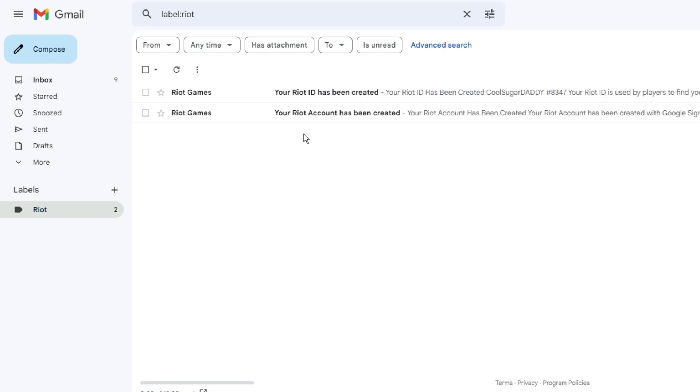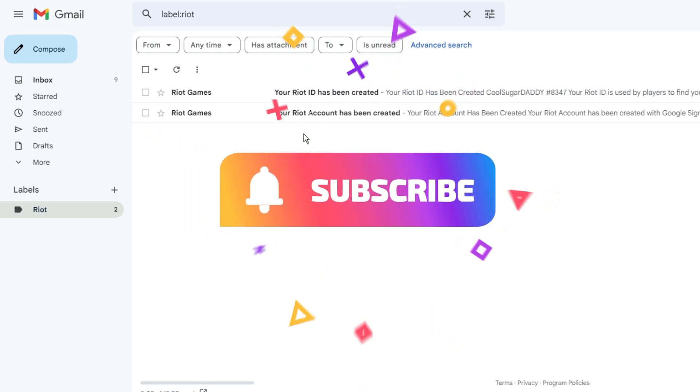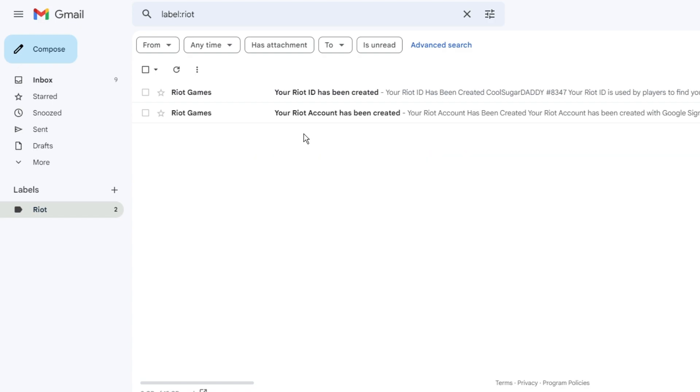So this is how you can create a filter for Gmail so that all emails from any specific sender can move to a specific label. Hopefully this short video will help you guys. If yes, please do not forget to like and subscribe. For any questions or doubts, let me know in the comment section. Till then, take care. Bye!